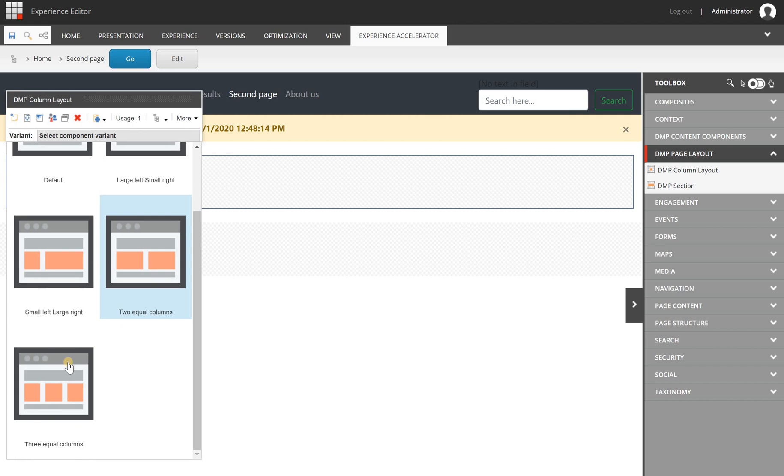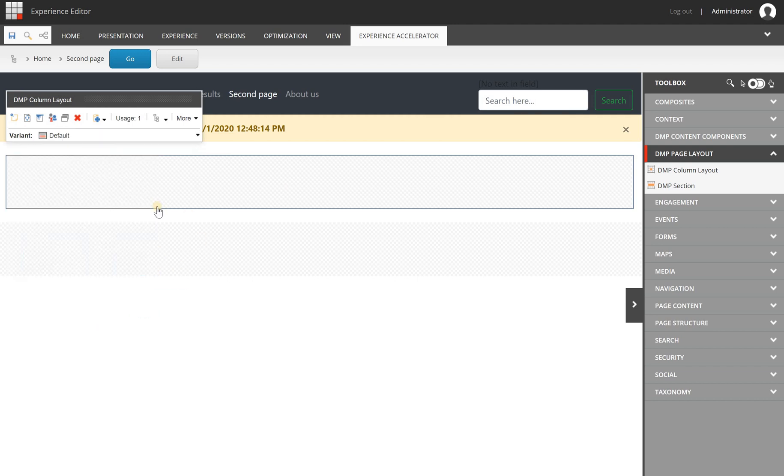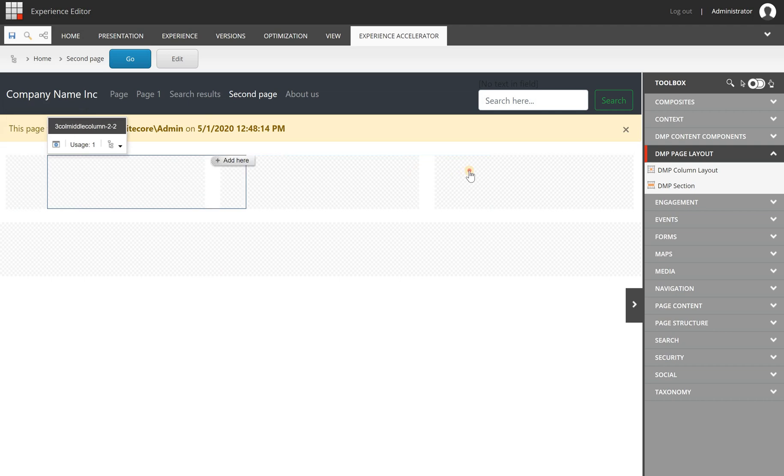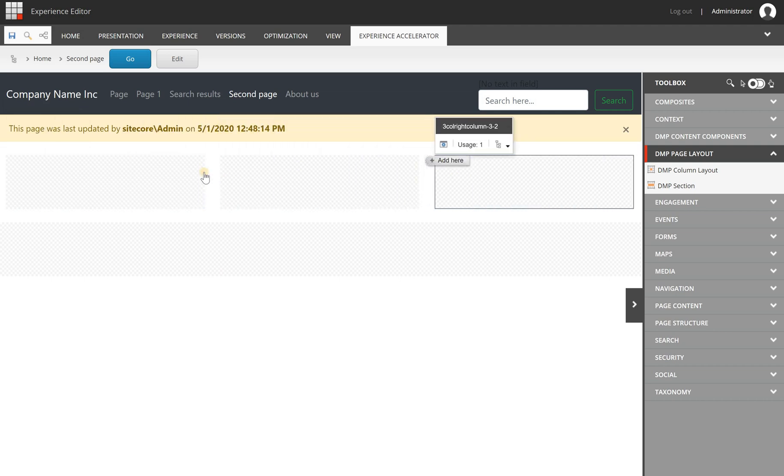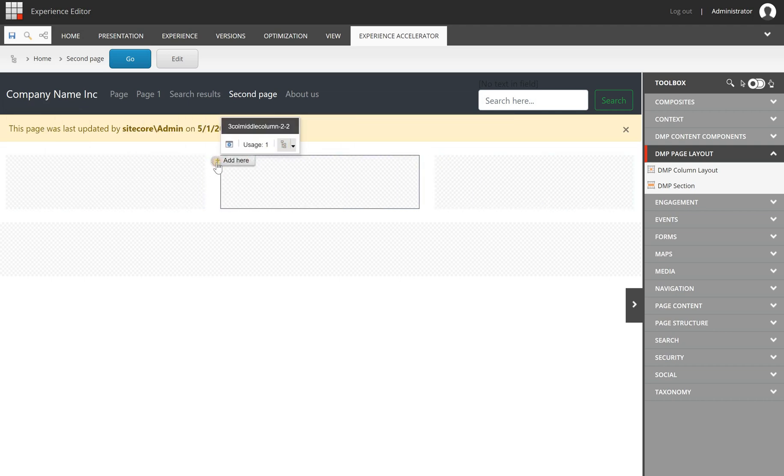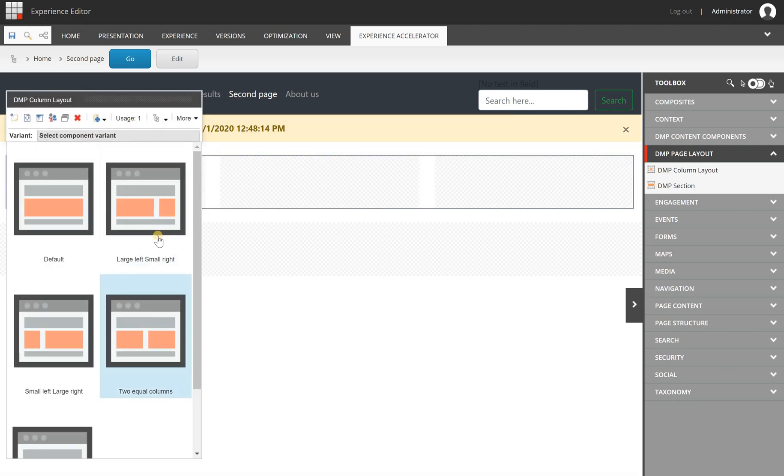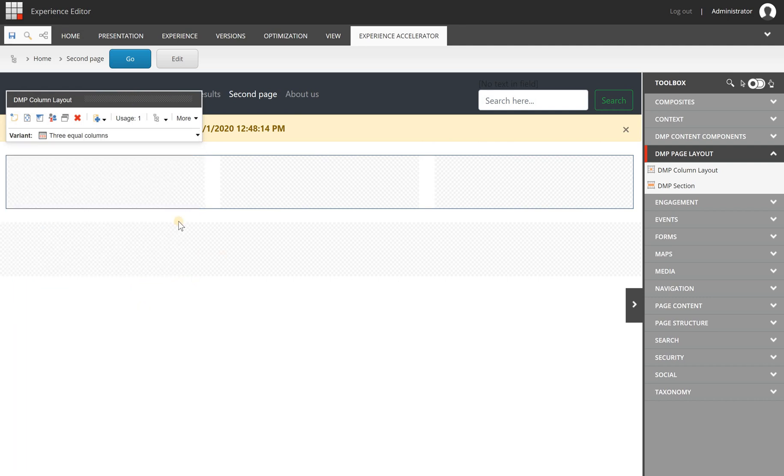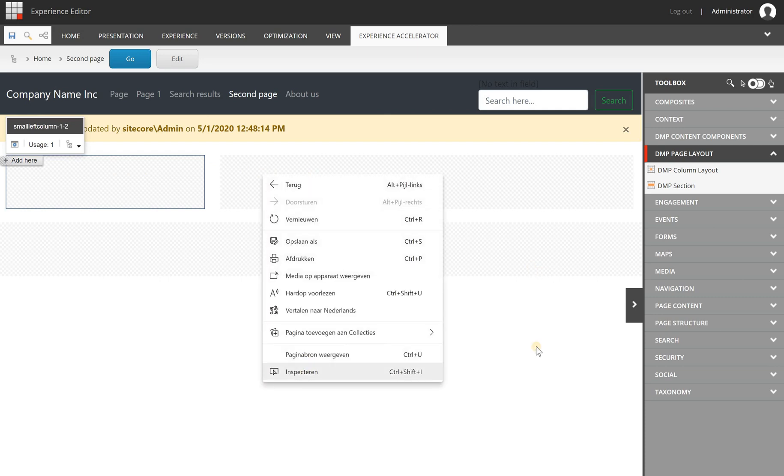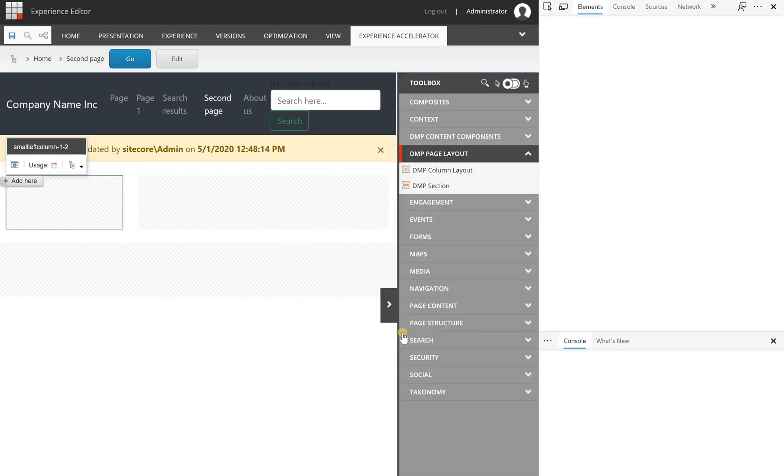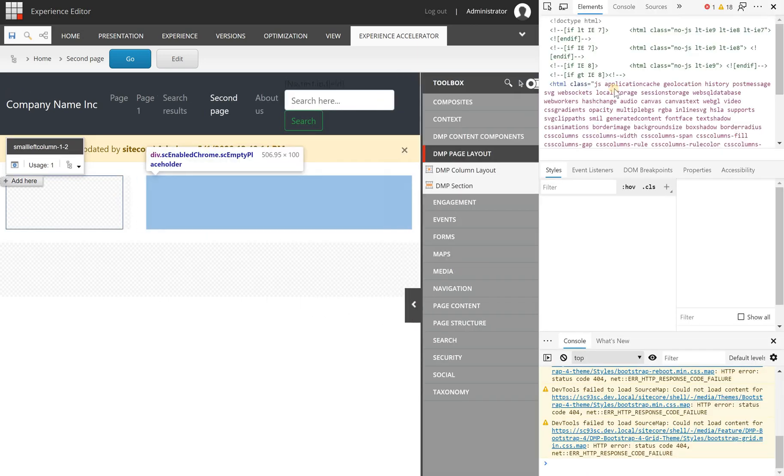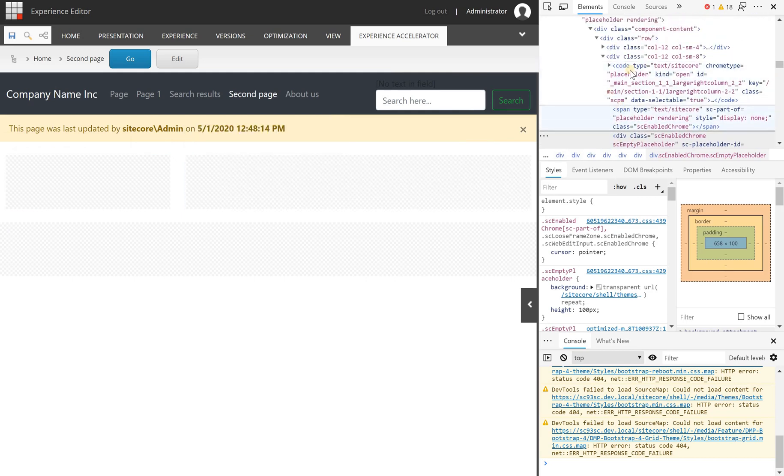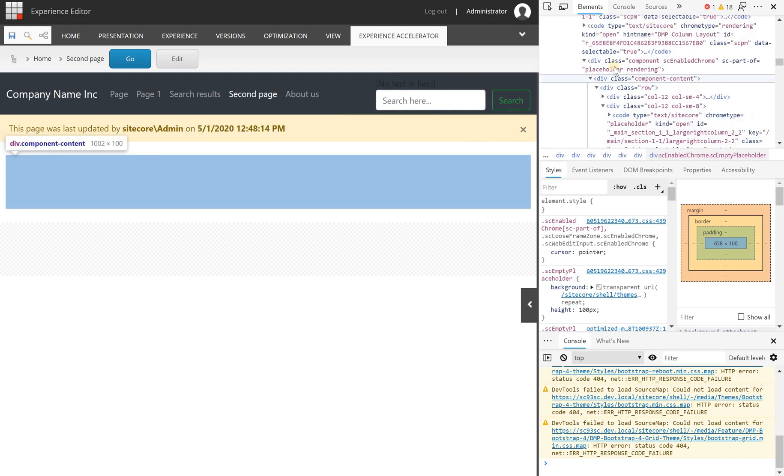We deliver a couple of out-of-the-box grid layouts like a three equal column which renders three nice columns with placeholders. There are also others like a small left one with a larger right one which can be used for submenu, for example.